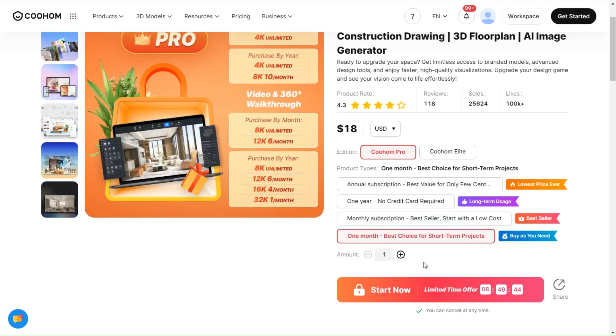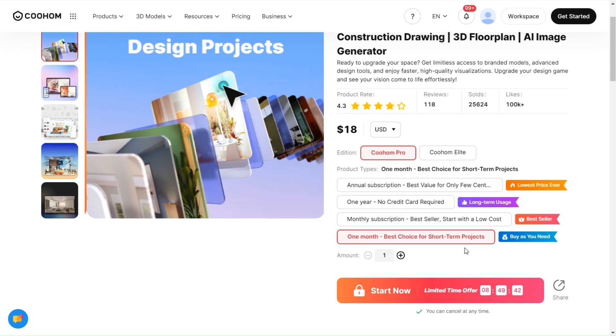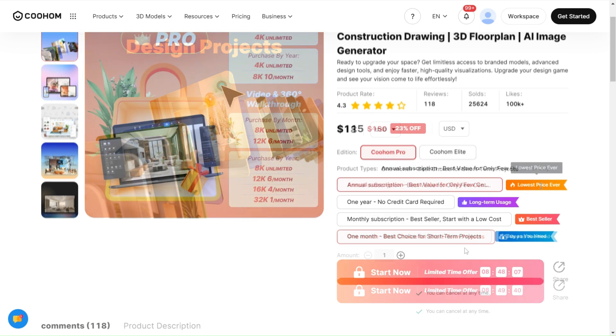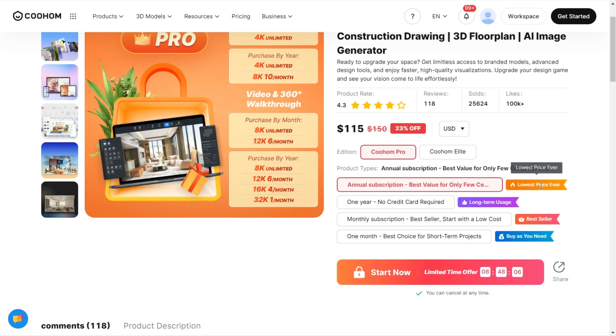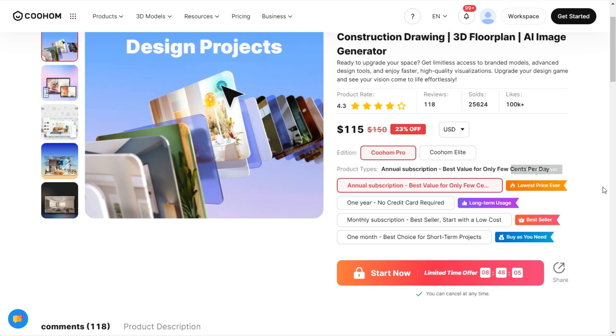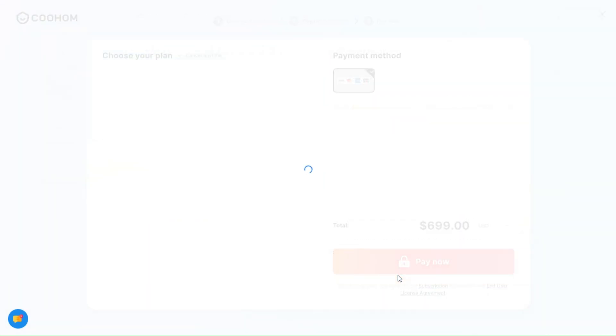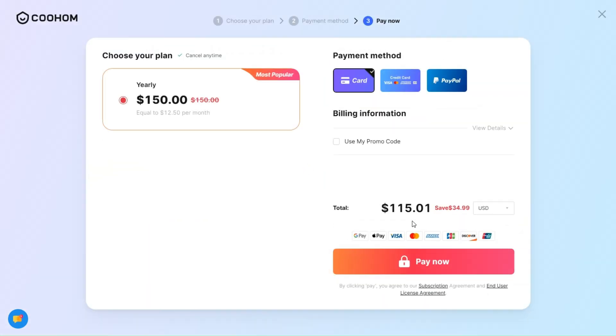The most popular one is the yearly plan, as it has all the features a designer might need and has unlimited 4K renders. I suggest that one as well.